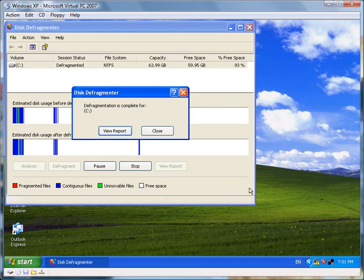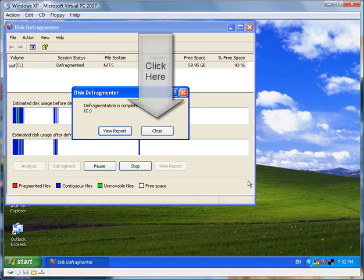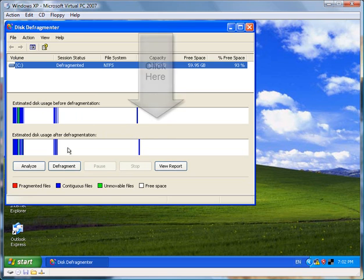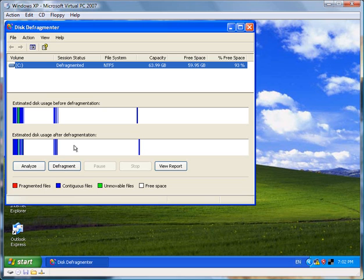And at the end, we have the view report option or the close. So let's just select close. And there we see that the lower part here is much more organized than the upper part. The files are organized in a better fashion, which will make your computer faster to use.